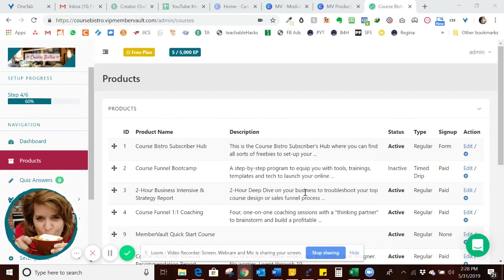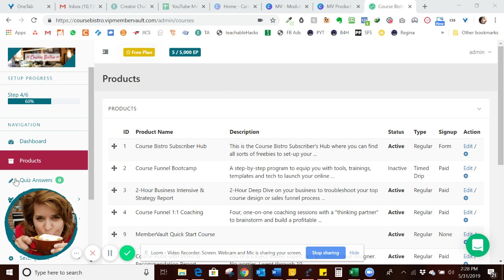Hey, Jaina here at CourseBistro.com. In this video, I want to show you how to set up a product which could be a course, a master class, a mastermind group, a membership site, or a challenge in your MemberVault.